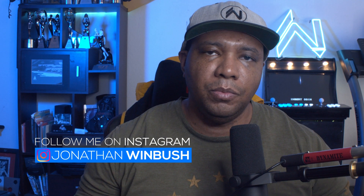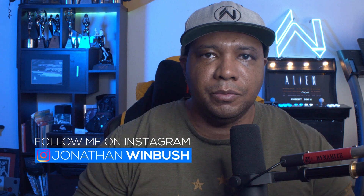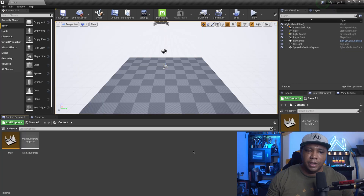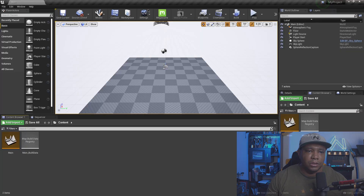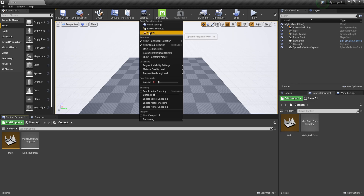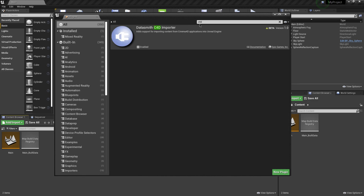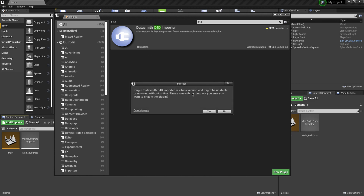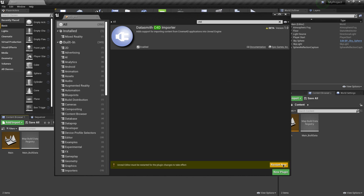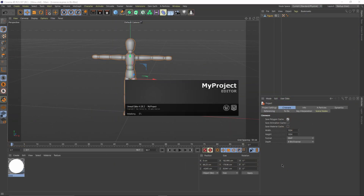The next step is to open up Unreal Engine, set up the Datasmith plugin, and bring everything over. I have Unreal already open, so I'm going to come up to Settings, then Plugins, make sure I have All selected, and inside my search I'm just going to type in C4D. That's going to bring up the Datasmith importer. I'm going to enable it, click yes — it lets us know it's still in beta — and then click Restart Now.